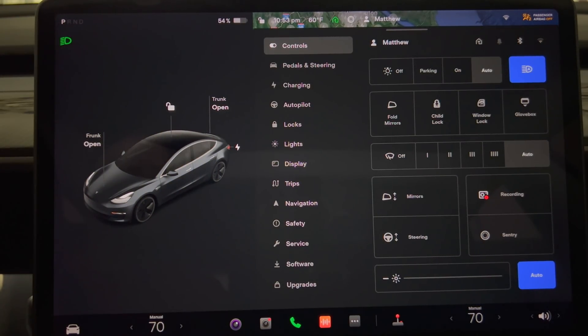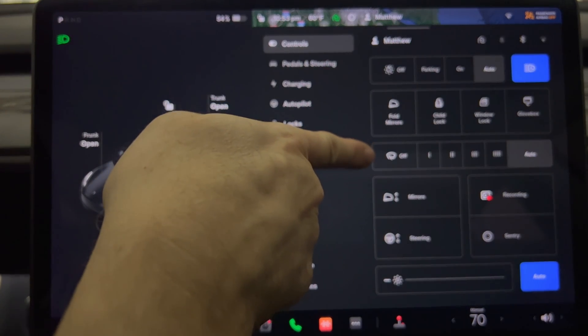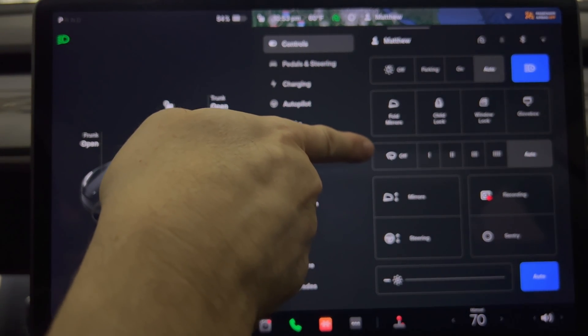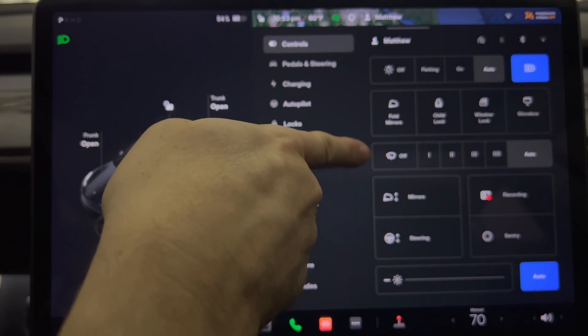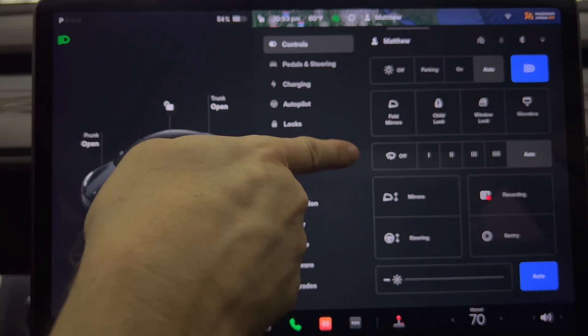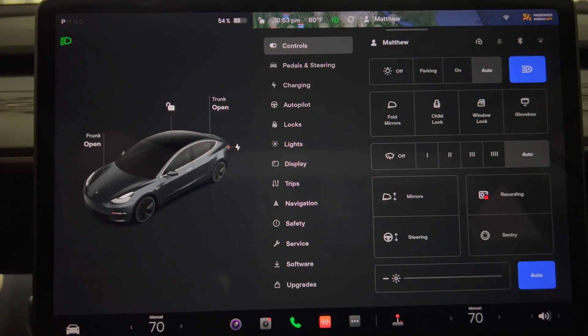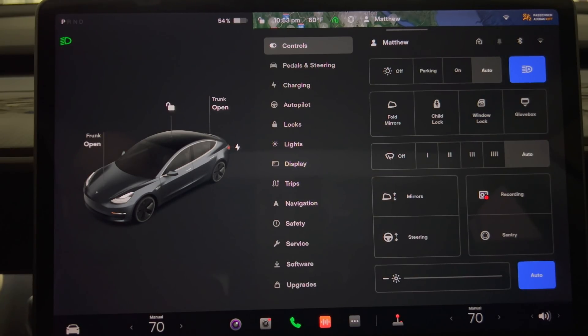There is a third undocumented item but one that doesn't appear in my car. Possibly since it may be a feature in newer cars than my 2018 model 3.